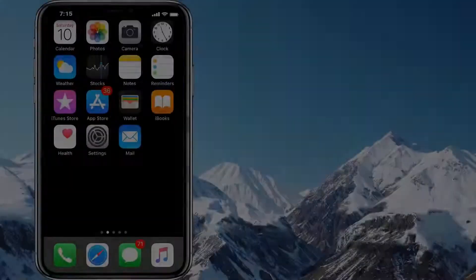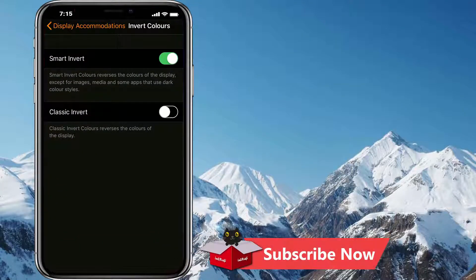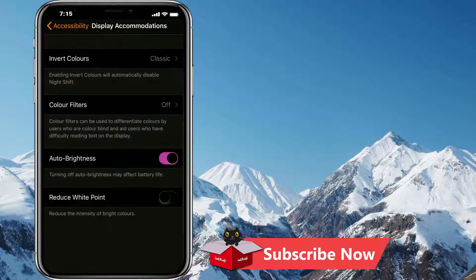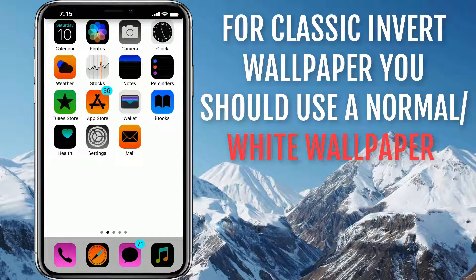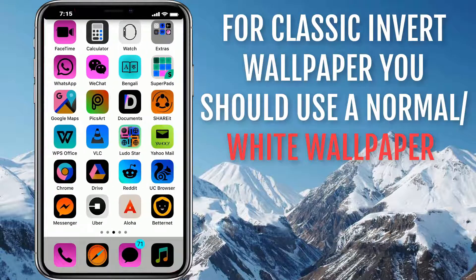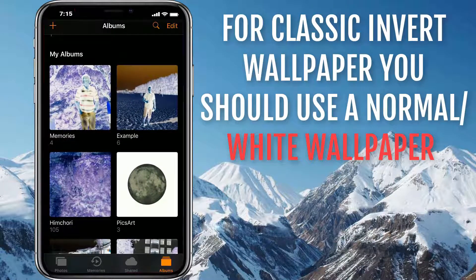Let's go back and open Smart Invert settings again. If you're familiar with Classic Invert, you can tap on the Classic Invert toggle button. I personally don't like Classic Invert as it inverts everything, including the home screen icons and even photos. But if you want to enable it, you can turn on Classic Invert.